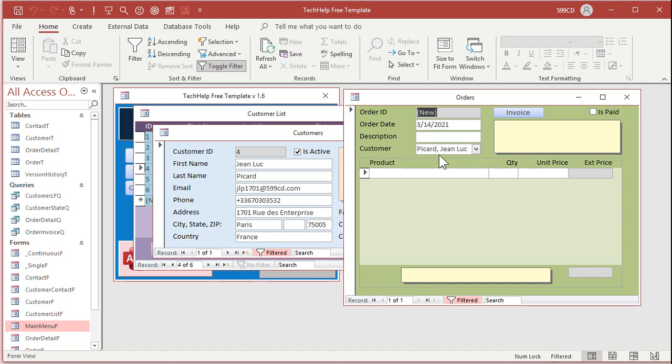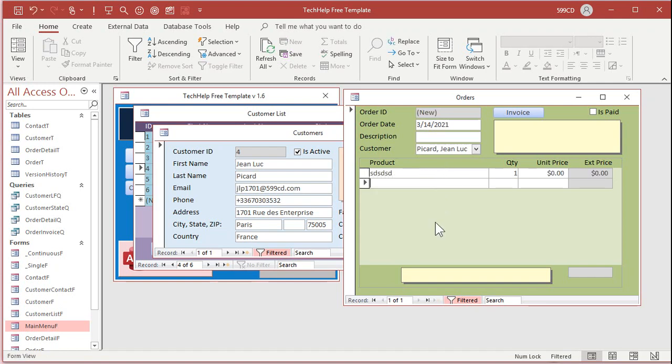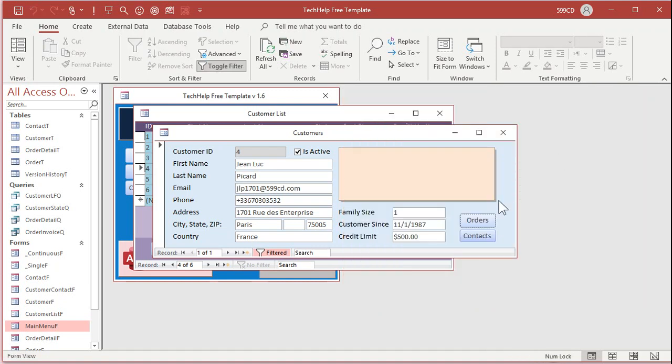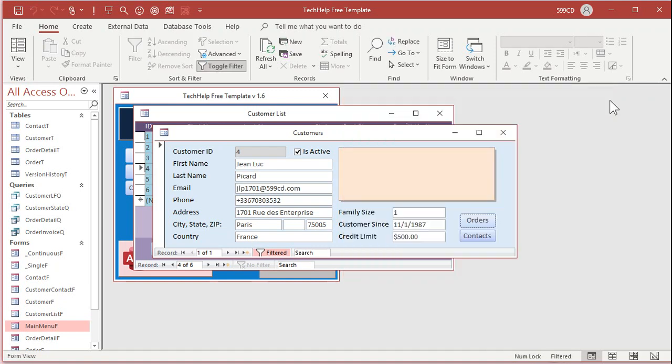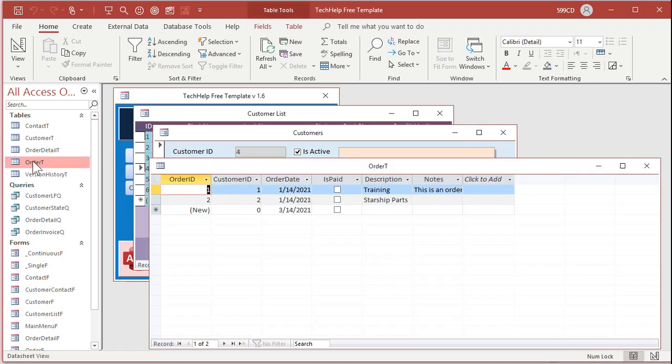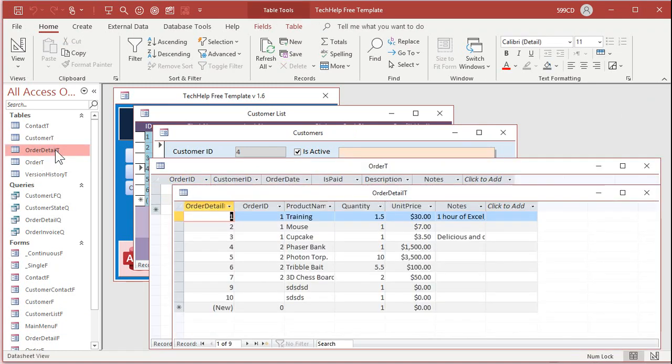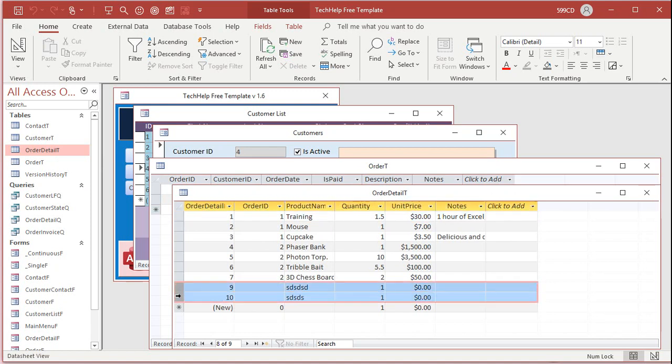Now, there is one problem with this method, and the problem is, technically, since this says new up here, there's no value in this order ID, so there's nothing to link to down here. If I start typing in a product and hit tab or go to the next record, you can see here it's putting products in, but if I leave it and come back to it, there's nothing in the table. Why? Because if you look at the order table, we didn't enter a record in here. So we have order details now with no order ID.